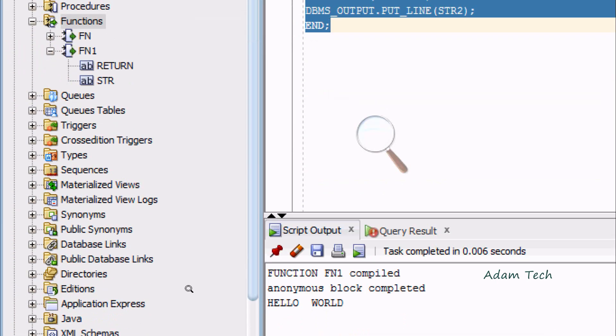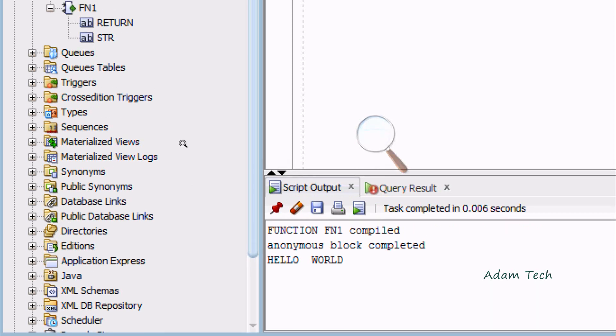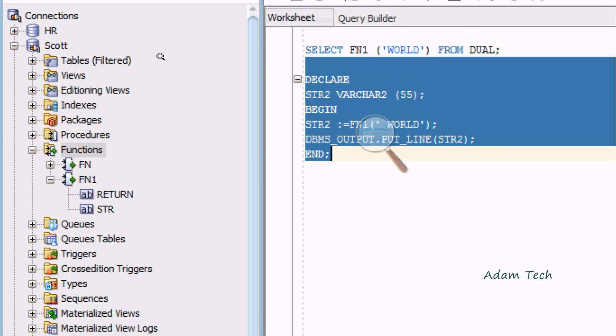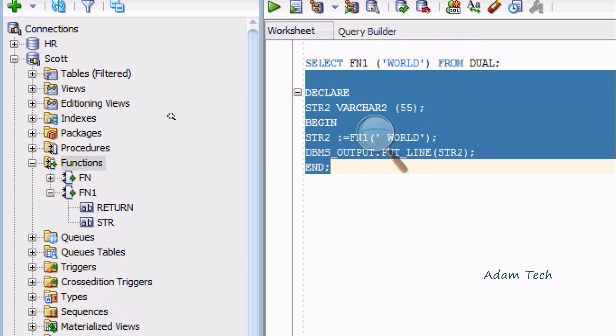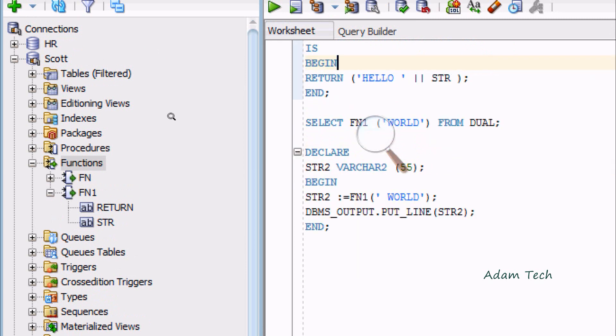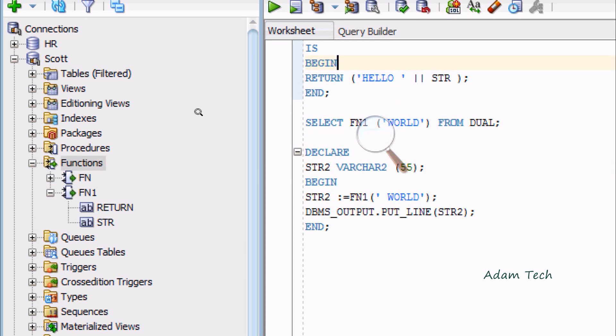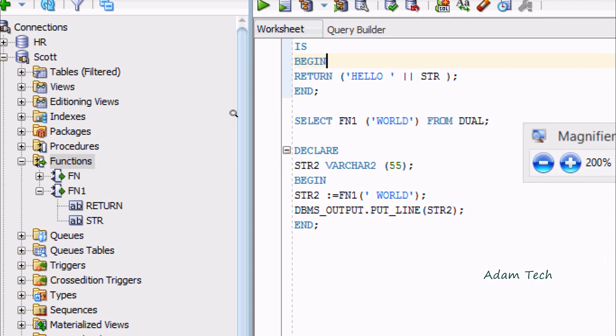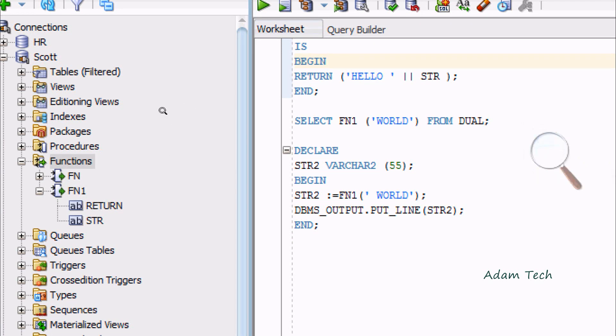You can see HELLO WORLD is printed. This is the second way we can print. You can use either this one or this option. This is the PL/SQL part.